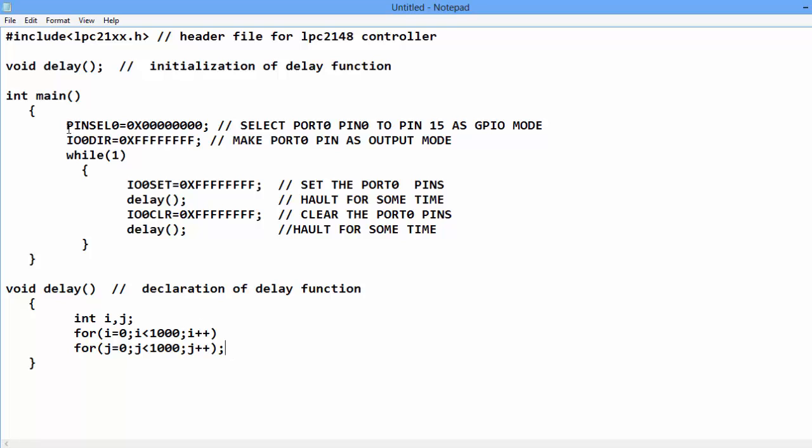In main program if we see there is four registers. Four registers are used: PINSEL0, IO0DIR, IO0SET, IO0CLR.